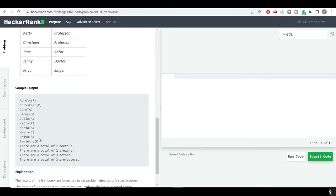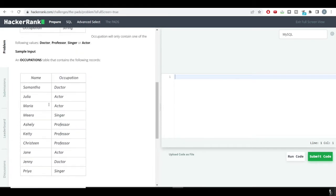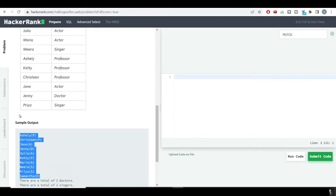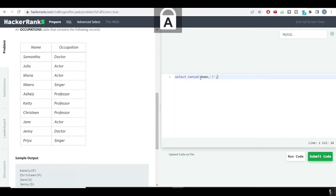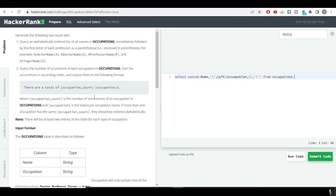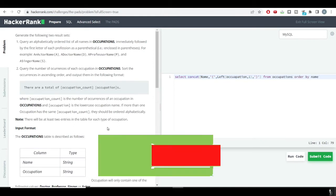For the first result set, we need to order our query by the name of the person. We'll write SELECT and use the CONCAT function to concatenate the name with the occupation's first character. So we'll concatenate the name, then an opening bracket, then using LEFT on the occupation column with 1 to get the first character, then close the bracket. We get this from the occupations table and order by name.